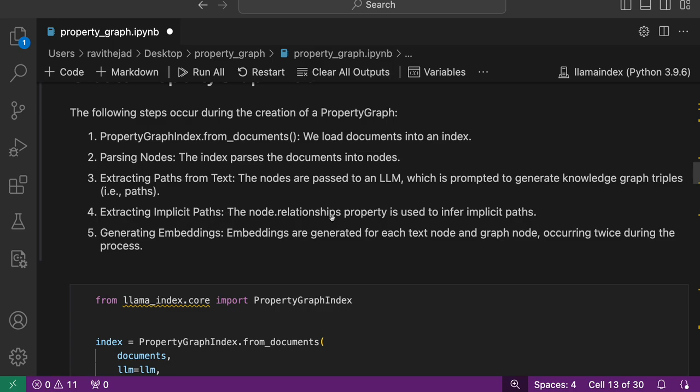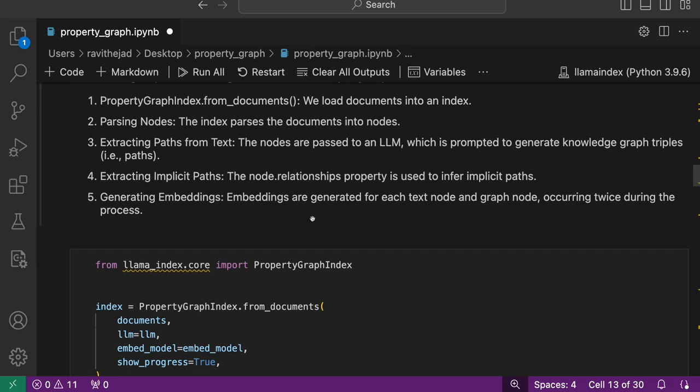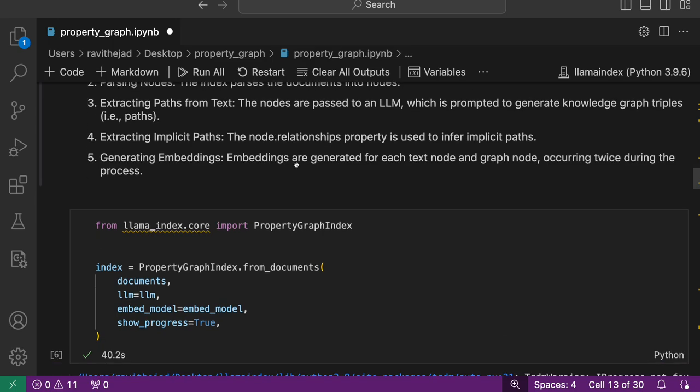Once you have the triplets, you can extract the implicit paths as well, which uses node relationships that you've seen in the previous video on the introduction to property graphs. Then it generates the embeddings.